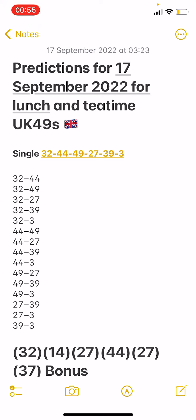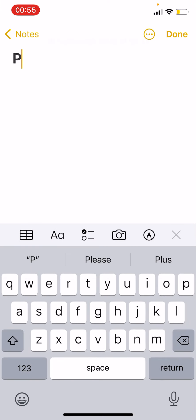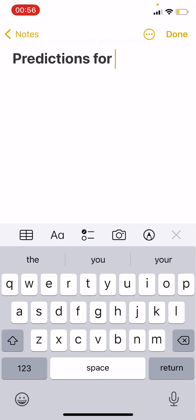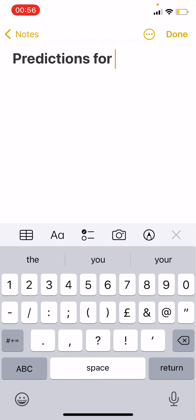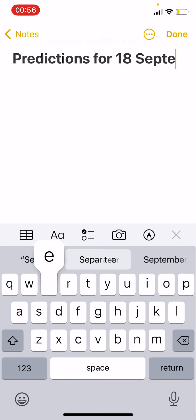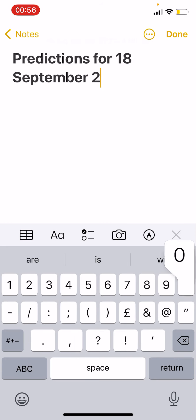These are my videos for 18 September for lunch and for tea time. We only managed to get our main banker 32 to drop on tea time. So if you did play it with your banker and you won, super congratulations.